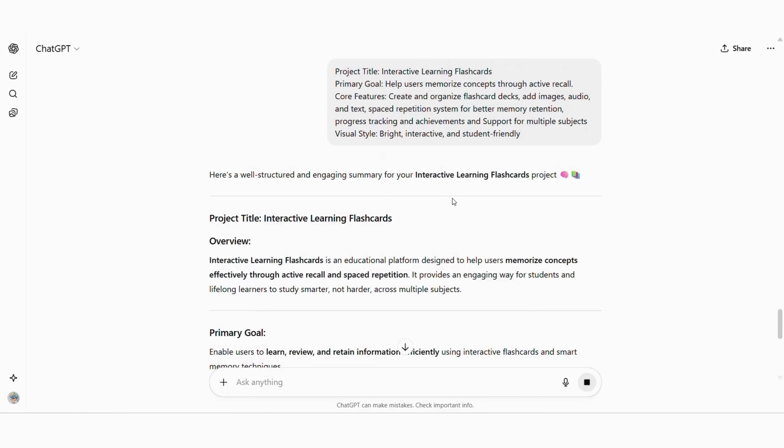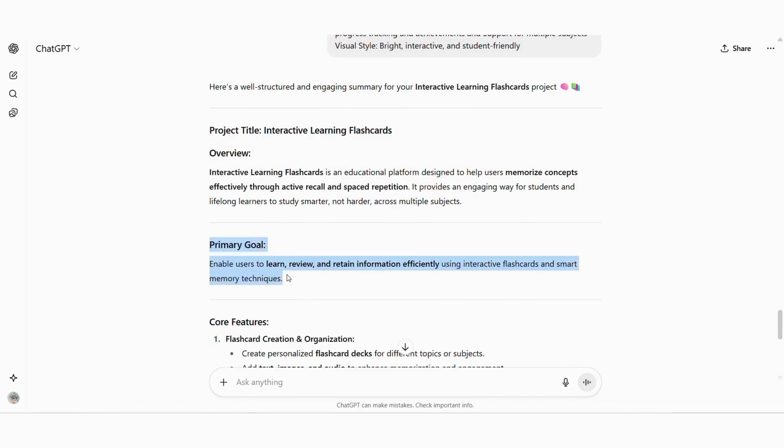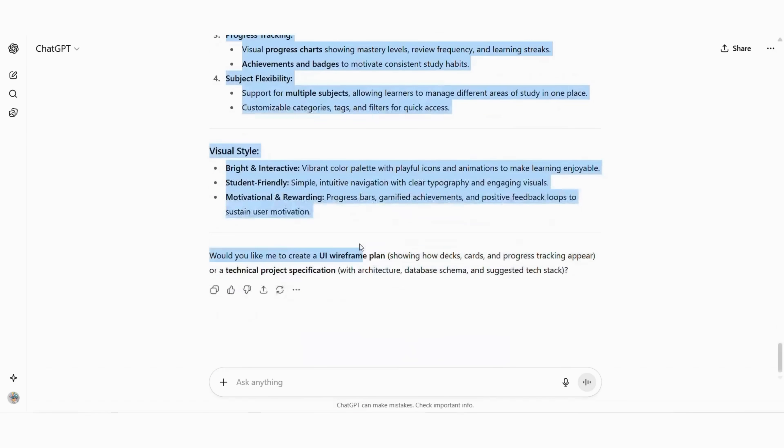Core features: create and organize flashcard decks. Add images, audio, and text. Spaced repetition system for better memory retention. Progress tracking and achievements and support for multiple subjects. Visual style bright, interactive, and student-friendly. Once ChatGPT polishes it, copy the final version.